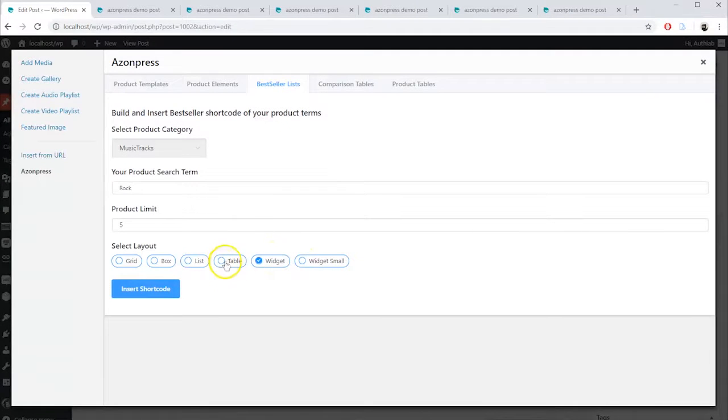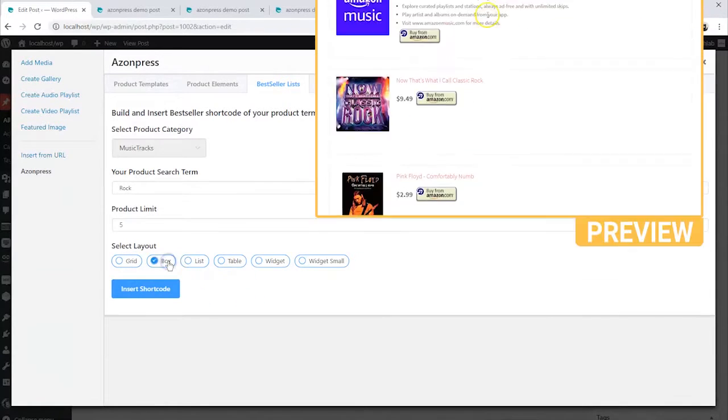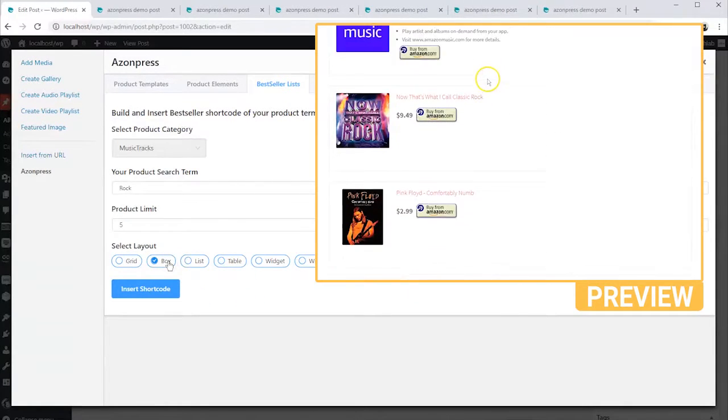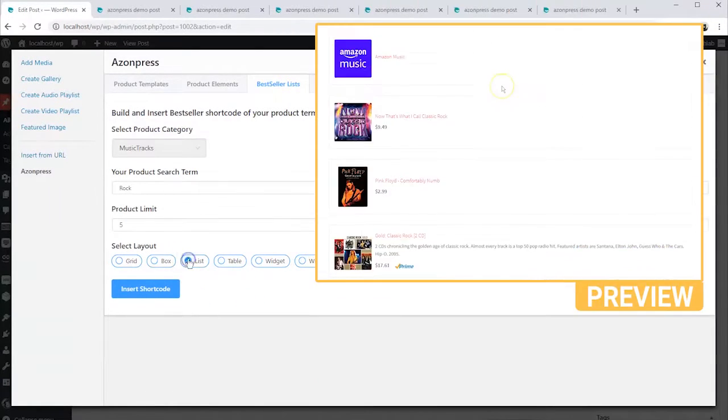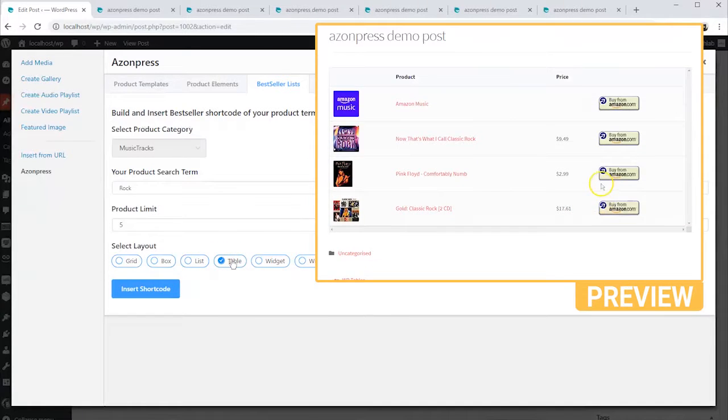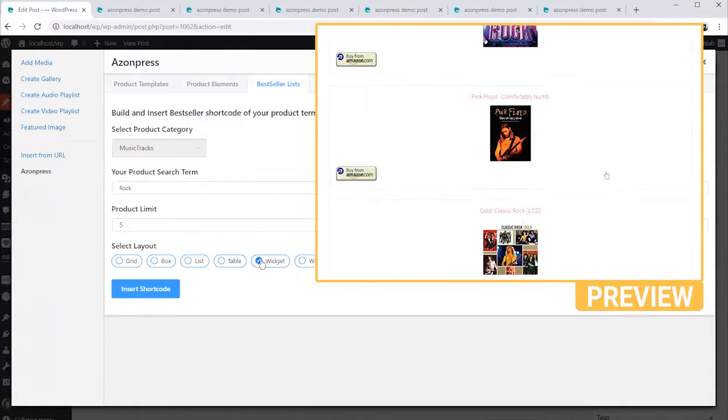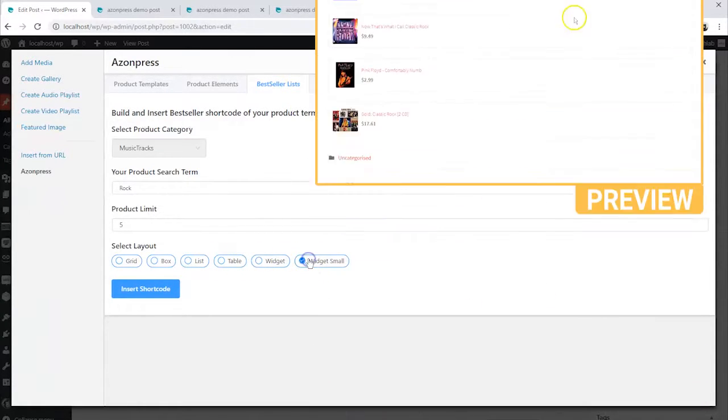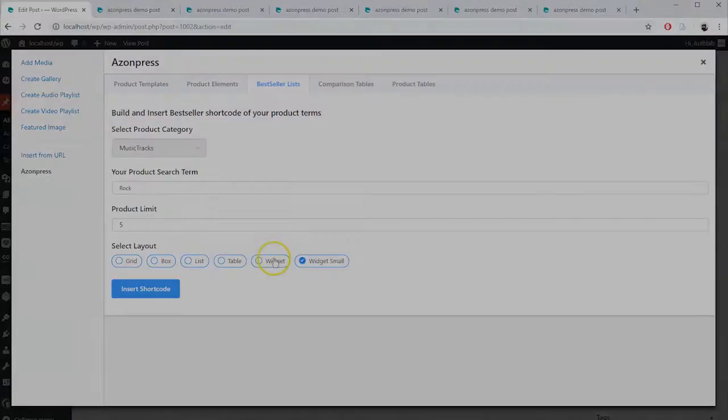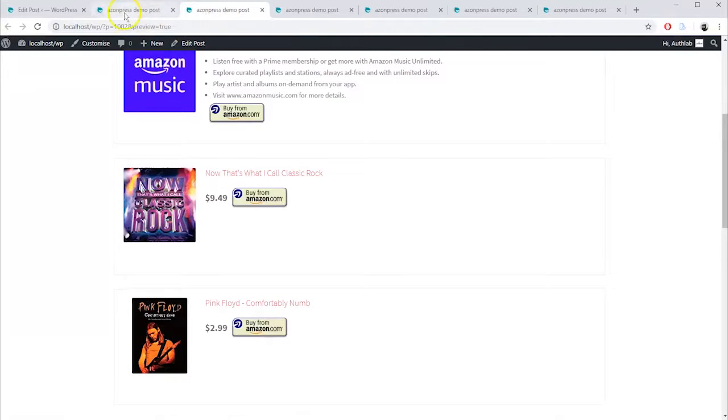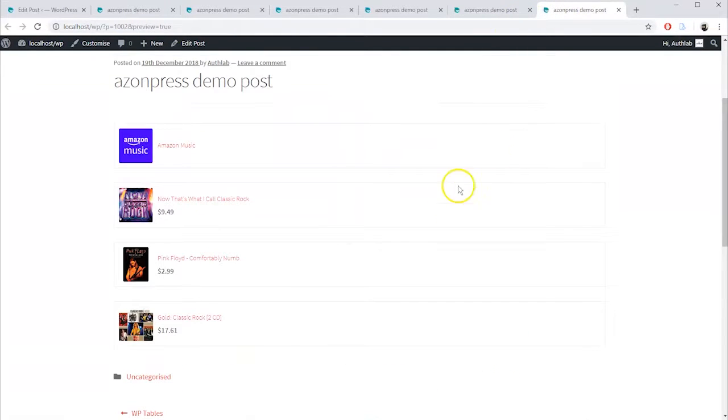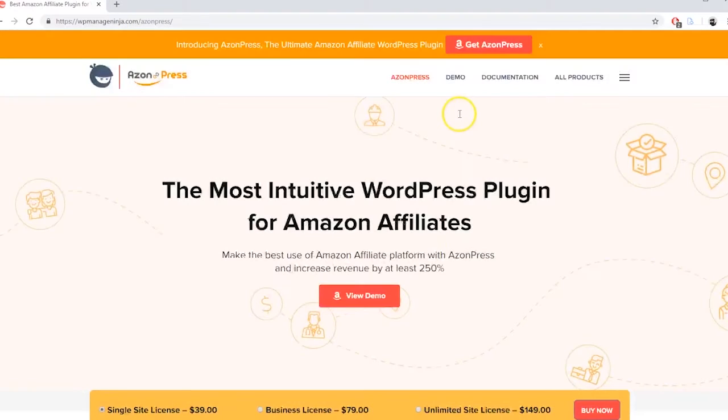With the Layout Style, you can present your bestseller products in either Grid Layout, Box Layout, List Layout, Table Layout, or Widget Layout. Each layout will give you a different product display of your bestseller list.